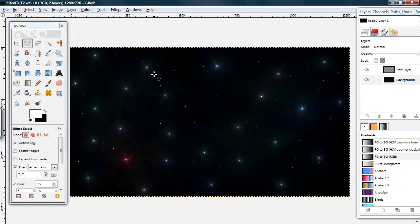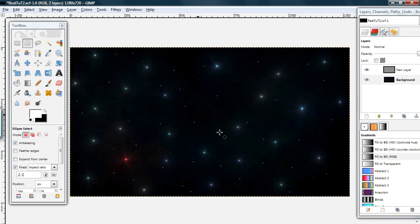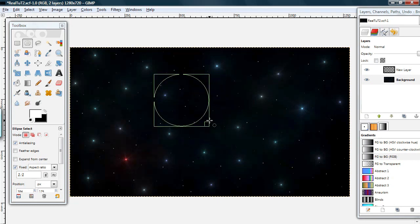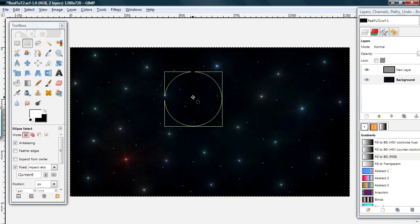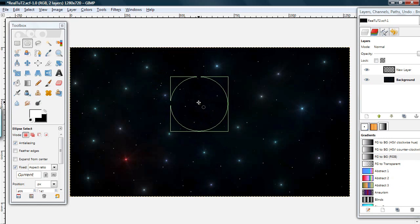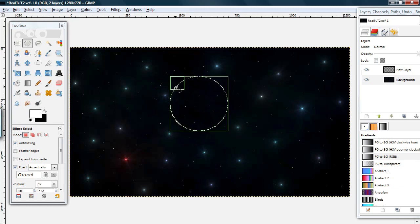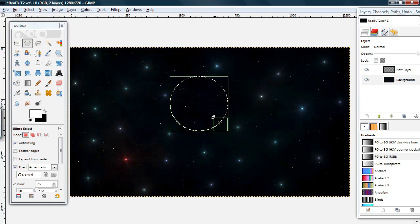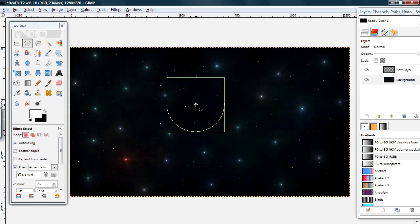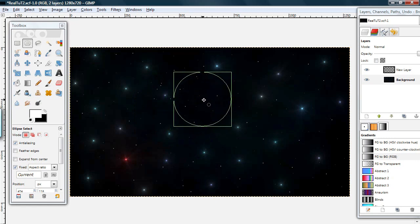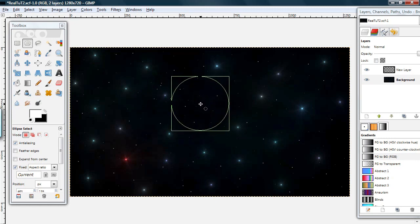Now whenever you try to select something, it will be a perfect circle. And this is going to be the size of your moon. So select a circle of the size you want and choose where you want it to be by just clicking and moving it. And when you're ready,